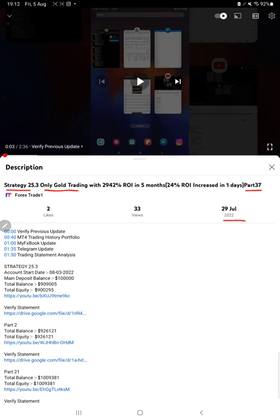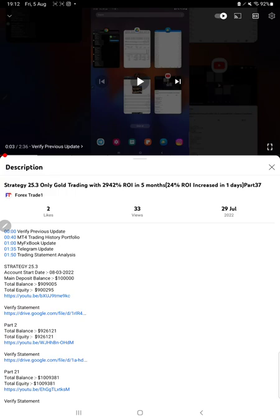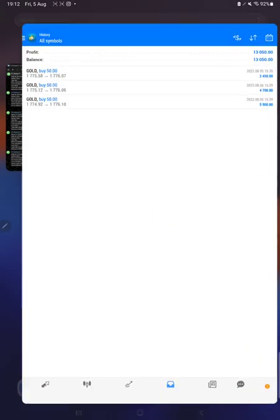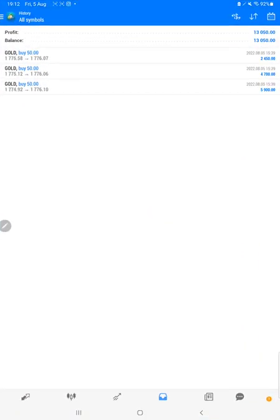In the YouTube description you can get the strategy details, profit update, and trading account statement to verify. Make sure you check the description. Starting with a new update, first of all we will verify the trading account history on MT4 and select a custom period.